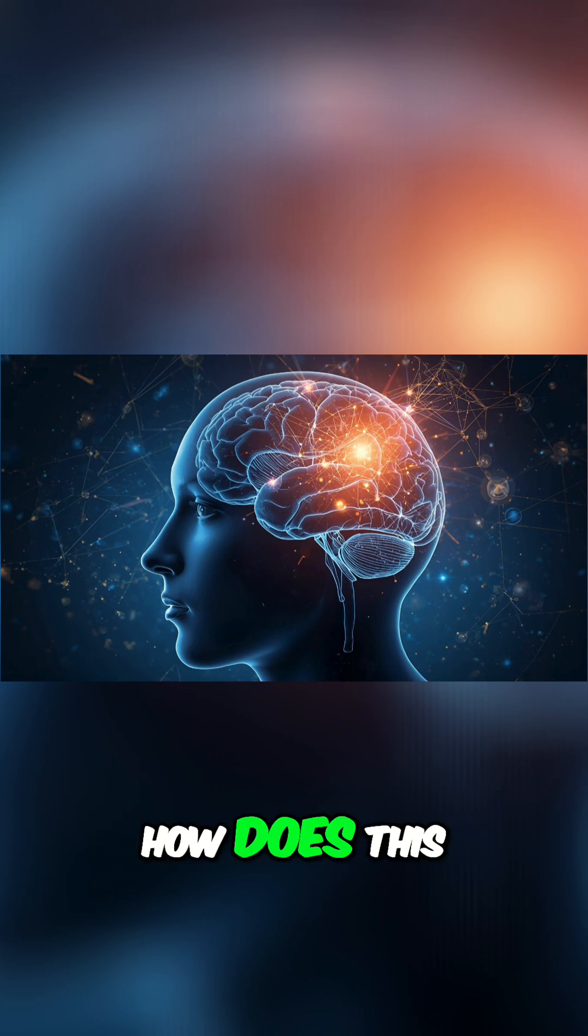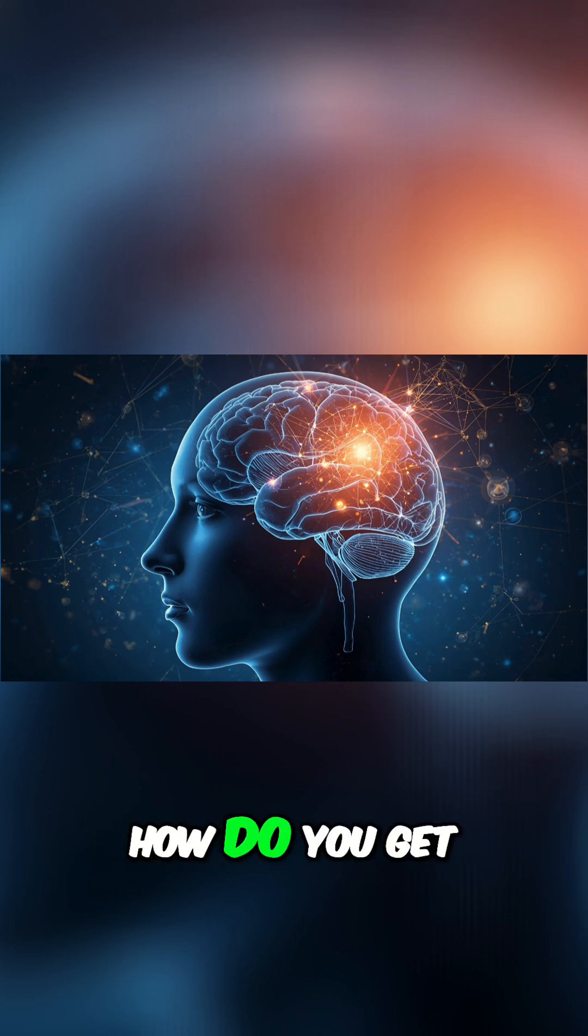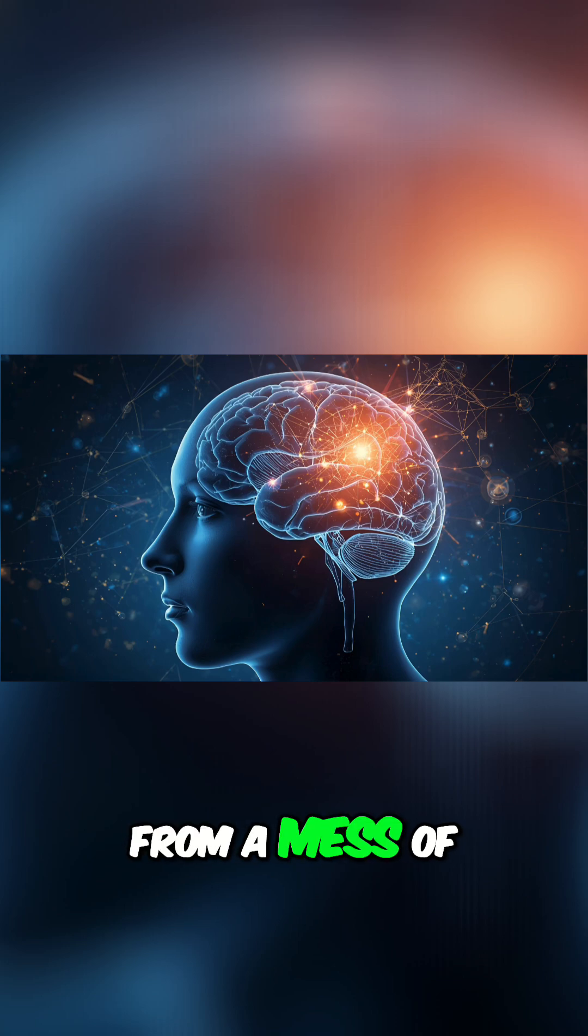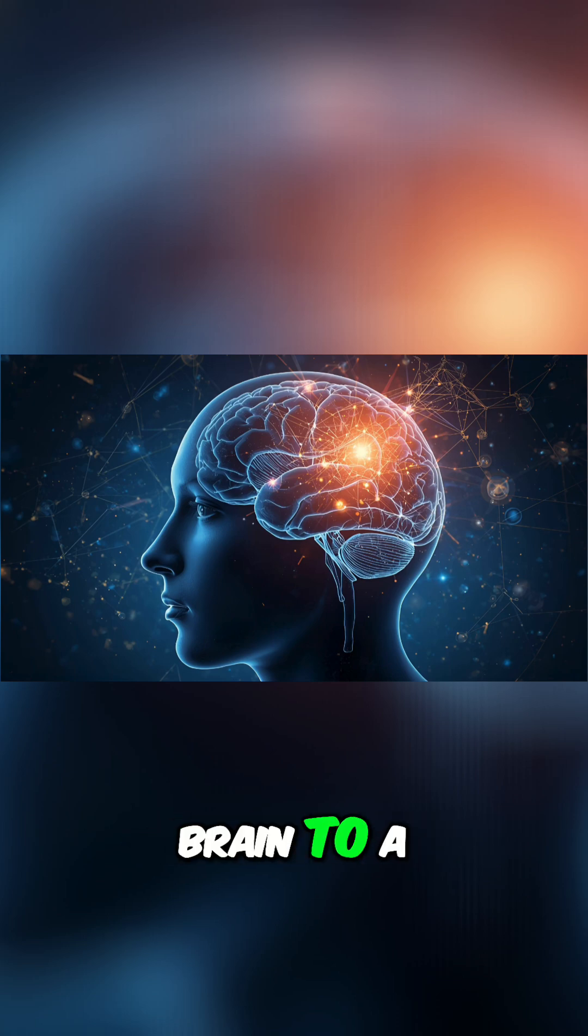So, how does this actually work? How do you get from a mess of electrical signals in the brain to a clear sentence or a picture?